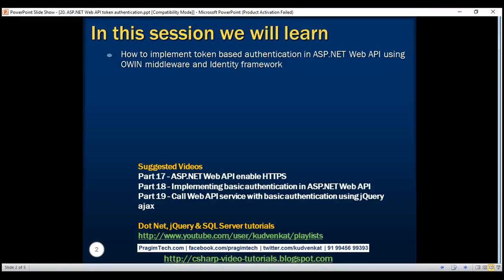OWIN stands for Open Web Interface for .NET. We'll discuss more about OWIN middleware in a later video.